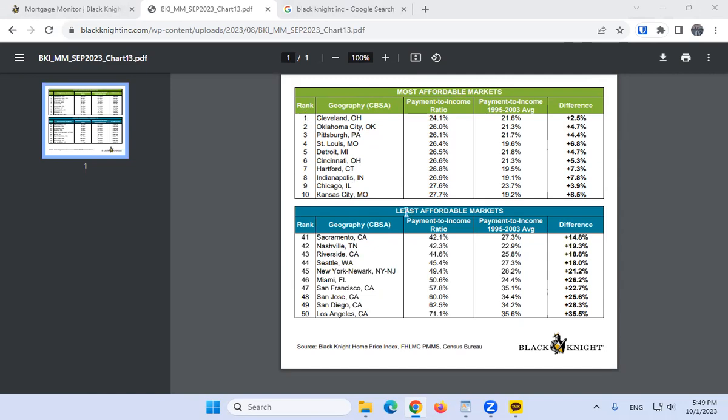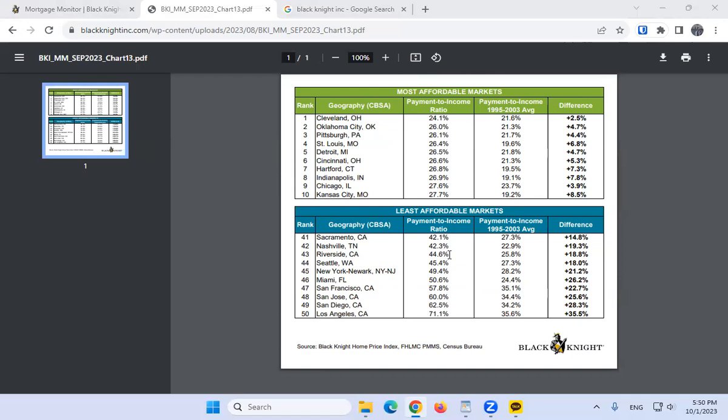Now if you look at the least affordable markets, this is what blew my mind. Not only do they list the payment to income ratio, but they also list the payment to income for that market more than 20 years ago. Take Sacramento, California—right now people are spending half of their paycheck on the mortgage, but 20 years ago it was comparable to the most affordable markets. Same with Nashville, Tennessee. I feel like the change in Nashville was very recent, maybe three or four years ago it was much more affordable. But take a look at the least affordable markets.